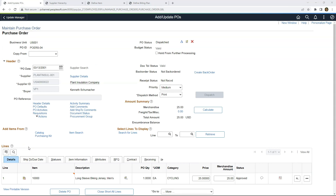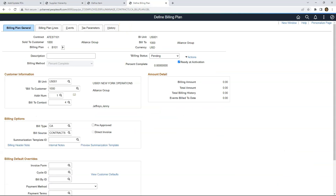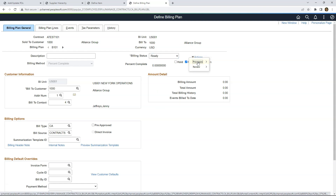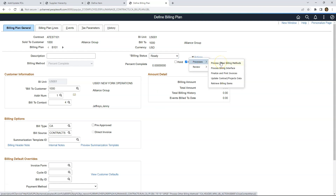Now let me show you the third way of configuring Related Actions. I will navigate to the Define Billing Plan page. The biller needs to verify details, change billing status to Ready, then navigate to a page to run a batch process. Instead of the biller navigating to that page manually, we can enable a Related Action so he can directly navigate to that process by clicking on Processes, Process other billing methods, and run the process right from the transaction page. This is again configured using Related Actions.